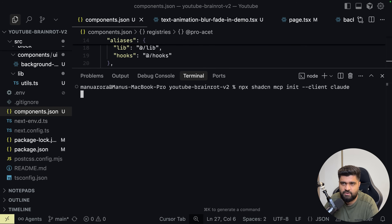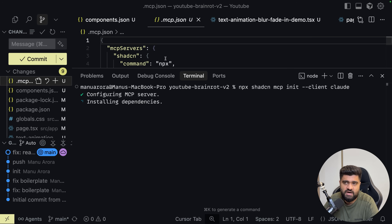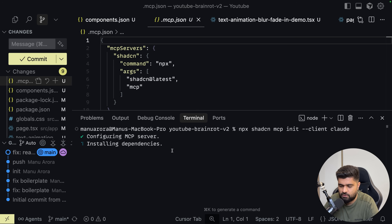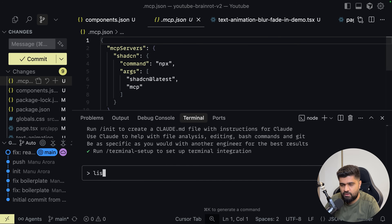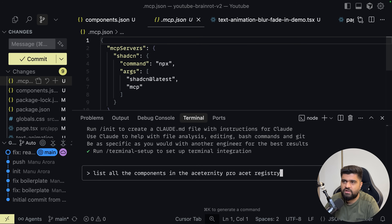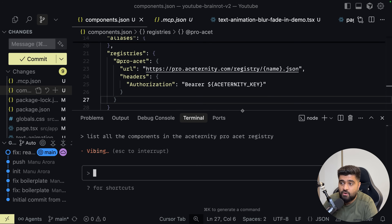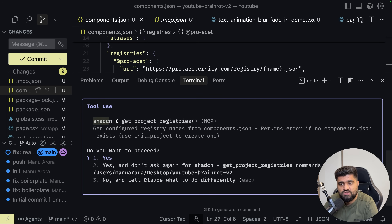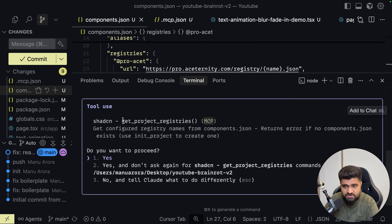What it does is install an mcp.json file which will have the ShadCN MCP server installed by default. Now you can go to Claude and tell it to list all the components in the pro ACET registry. You'll see all the methods — it's trying to use the ShadCN get project registries command. This is an MCP command and it'll ask me if I want to use this command to fetch all the components from the pro registry. I want to say yes, and I don't want it to ask me again for this specific registry.